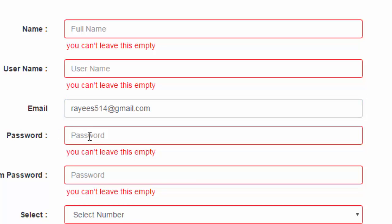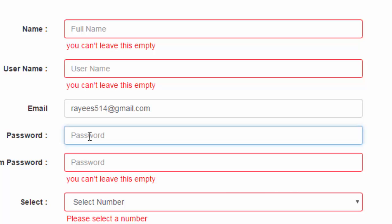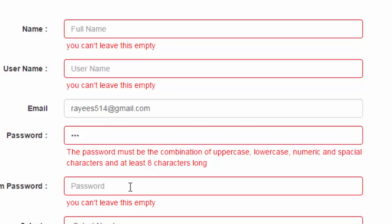Similarly, the script will help users create a strong password. The standard format for a strong password requires capital letters, small letters, numbers, and special characters, and it must be at least 8 characters long. The script checks the password against this format. If I enter a three-character password, the script alerts the user: the password must be a combination of uppercase, lowercase, numeric, and special characters, and at least 8 characters long.